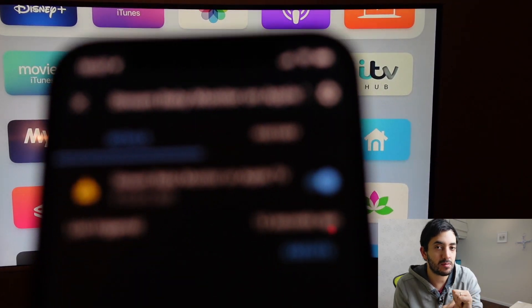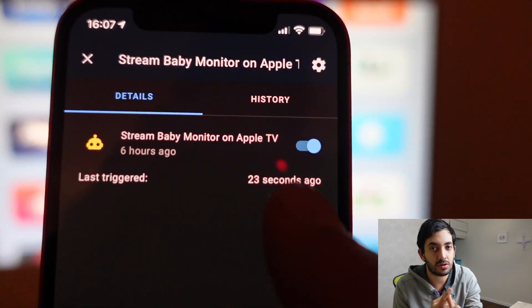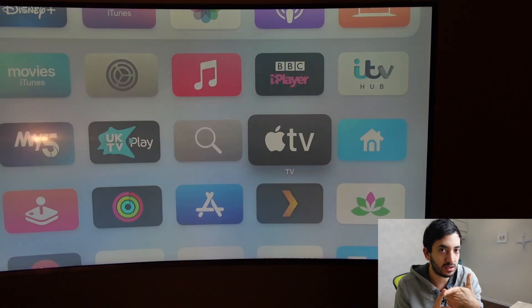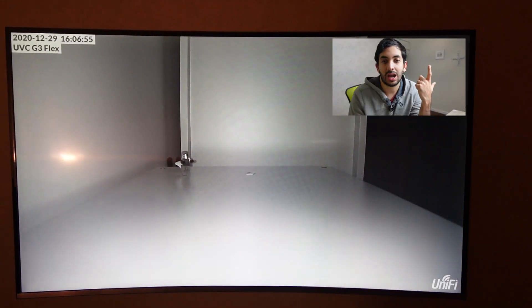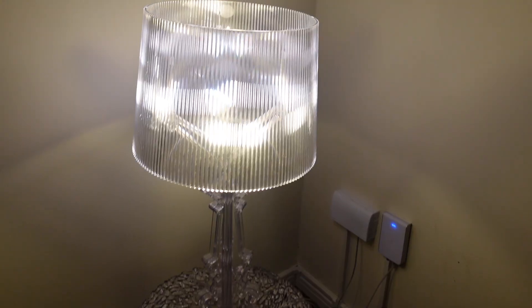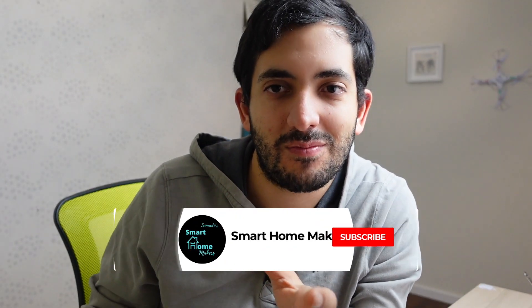First one will be streaming a baby monitor whenever the baby monitor triggers onto our Apple TV, and the second one we're going to look at today is actually setting a scene when we start playing a movie on Apple TV to maybe calibrate all our lights and set the mood. This is Gio for smart home makers.